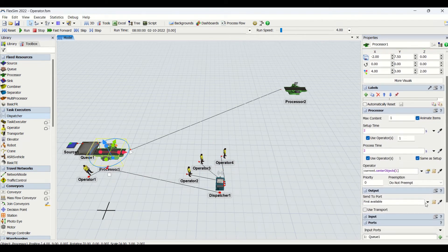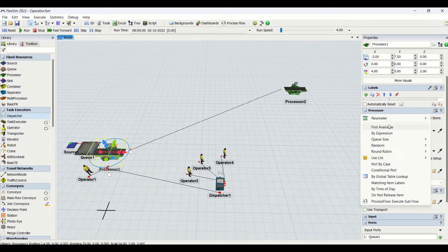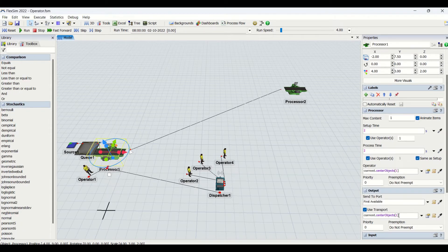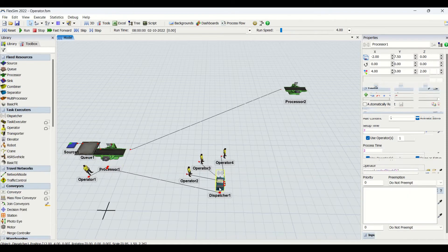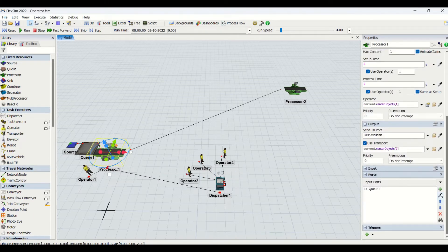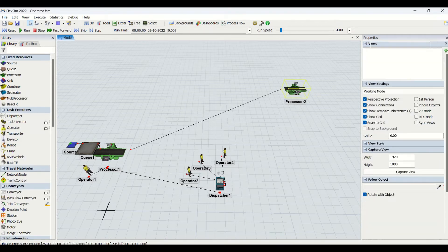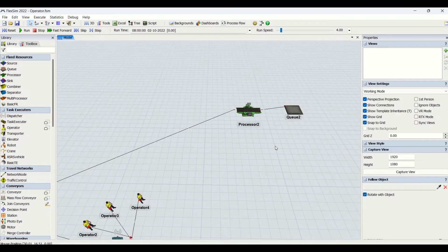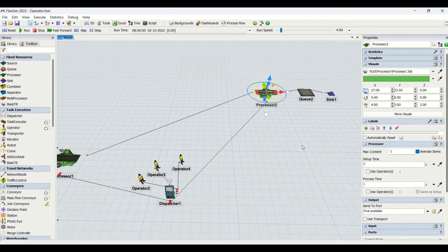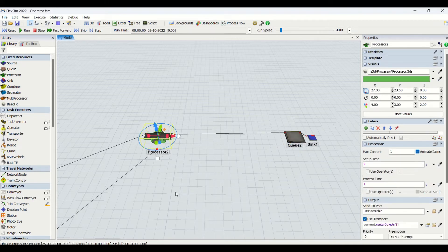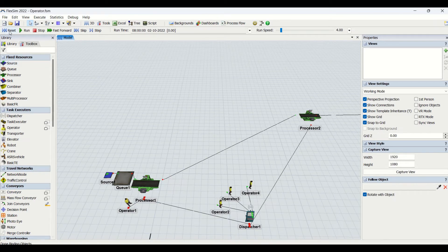I will make a center port connection between the dispatcher and connect it to all three operators. For the transfer, we can use first available and make use of the second center connection port which is our dispatcher connection. In the processor, I can check the center connection to its dispatcher. This second processor requires one minute cycle time, no setup, and only the operator to place the part on it. The operator should also transfer the part from this processor back to the queue.